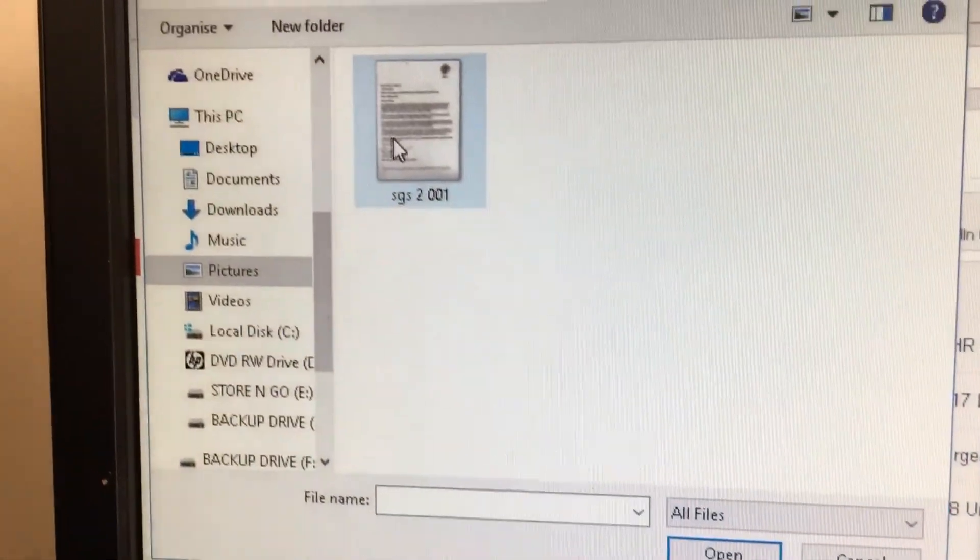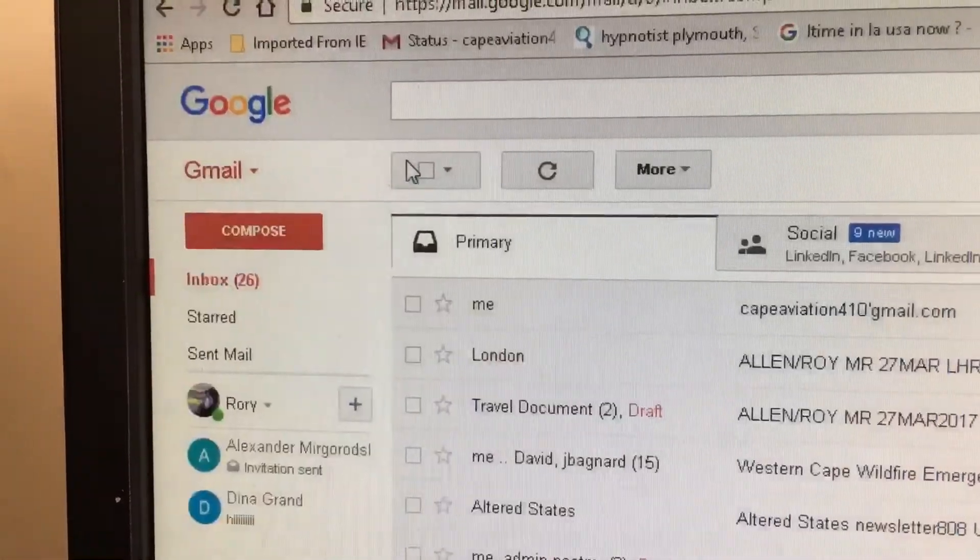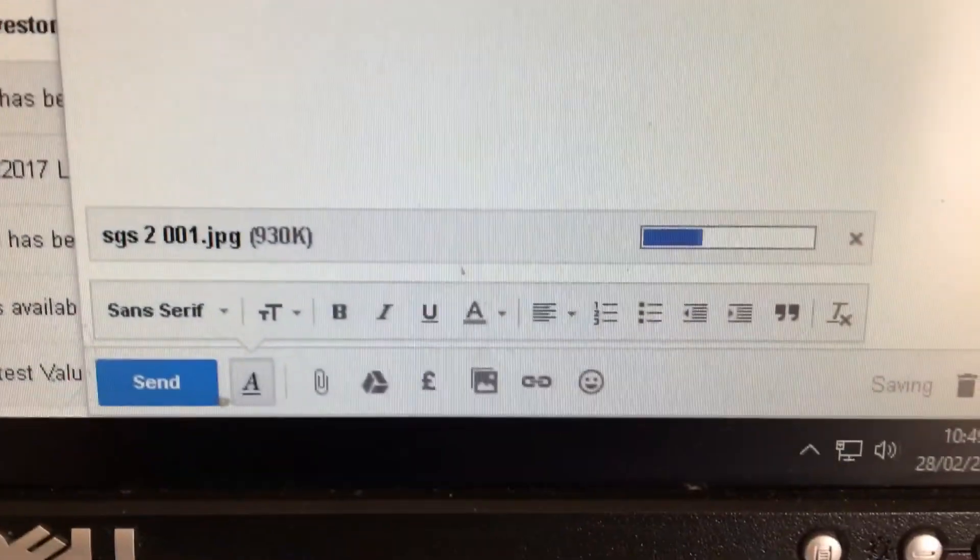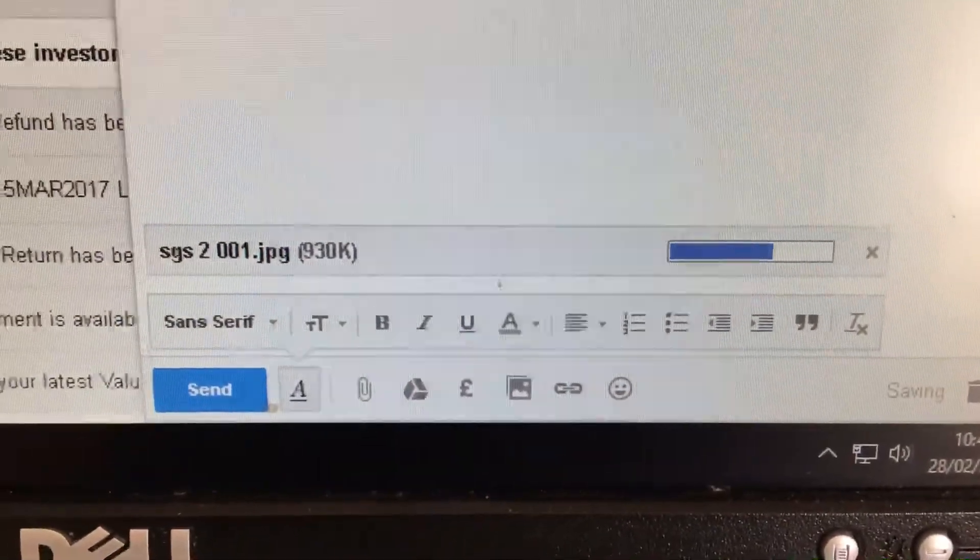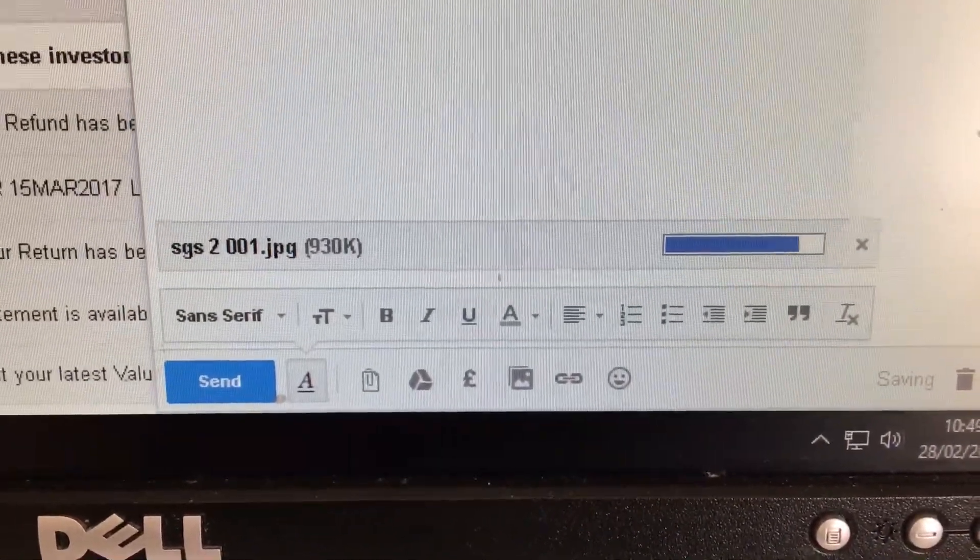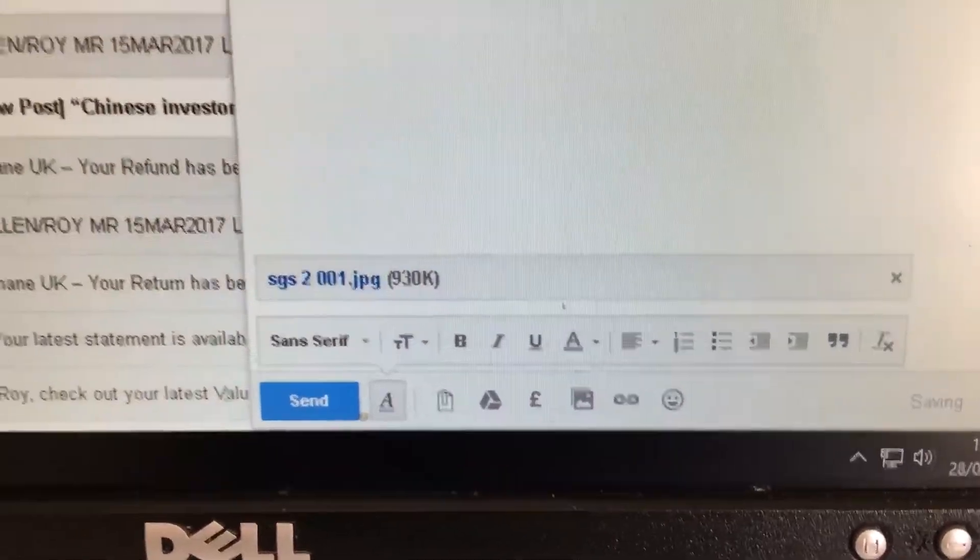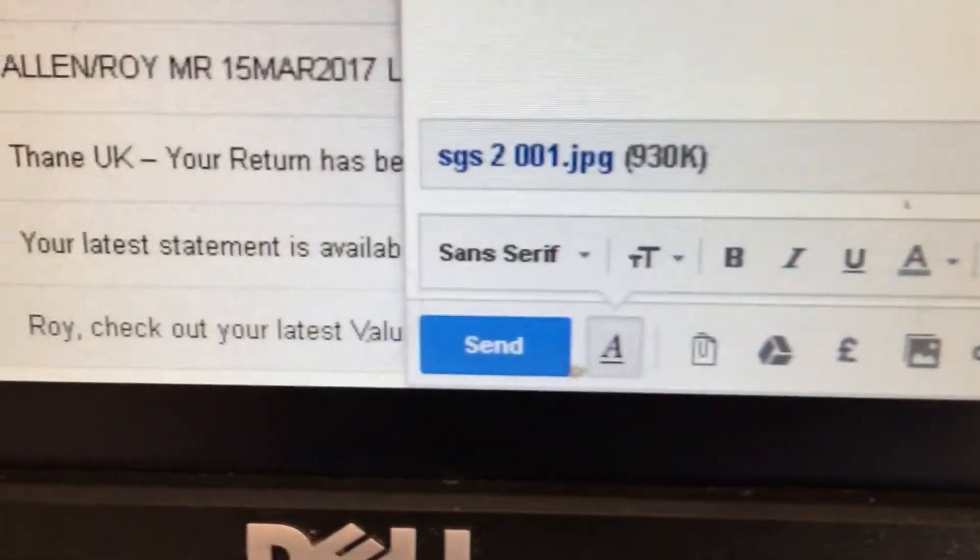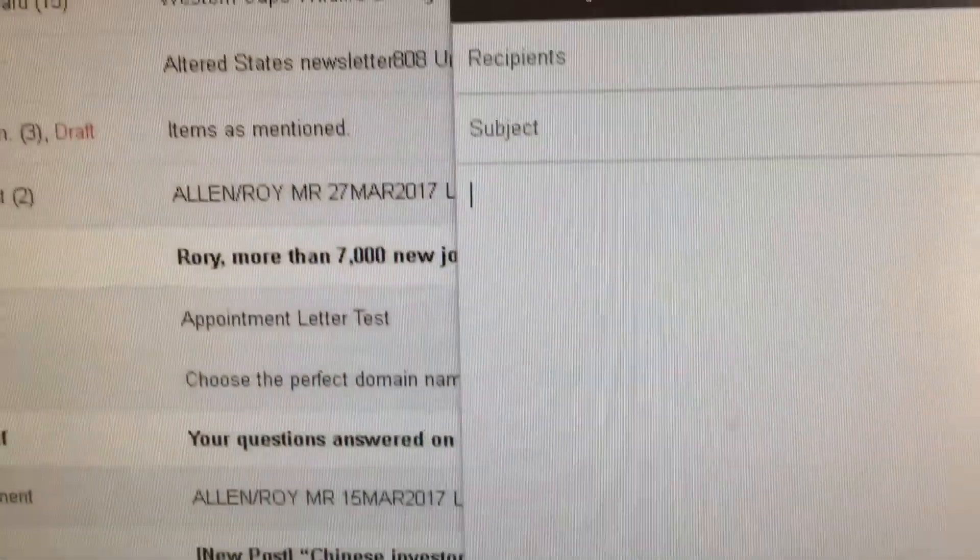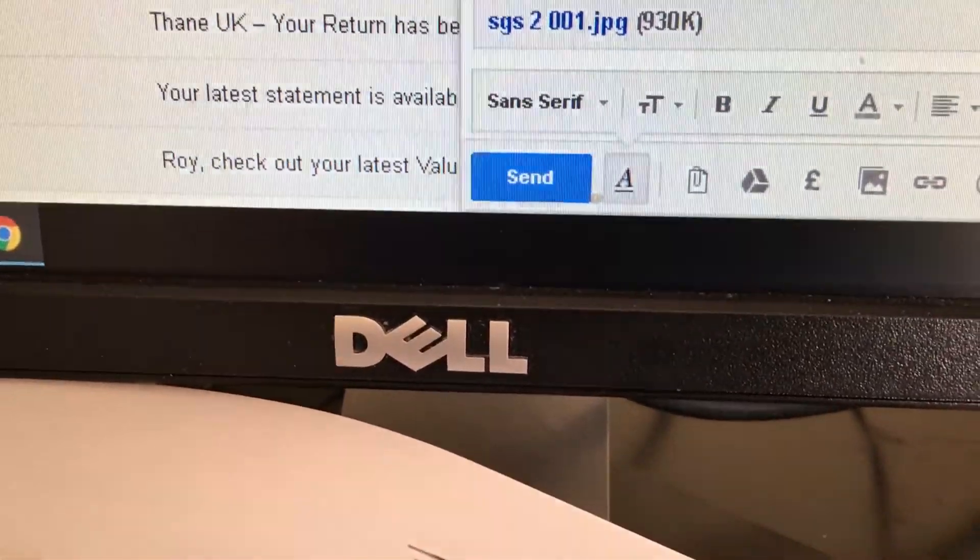So we'll double click on that file. Okay, now Google is uploading that attachment. Once it's completed, that file is now attached, so then you can carry on writing your email, filling in the boxes, and then once you're done you can click Send.